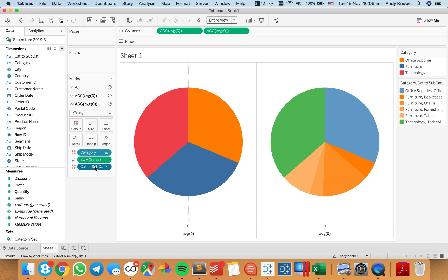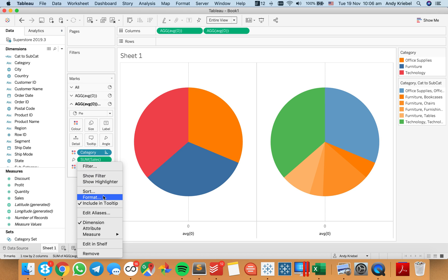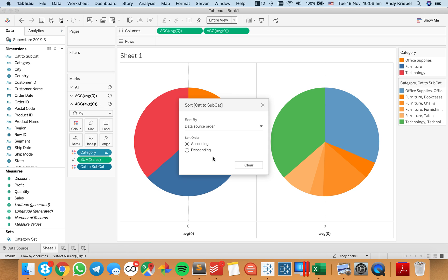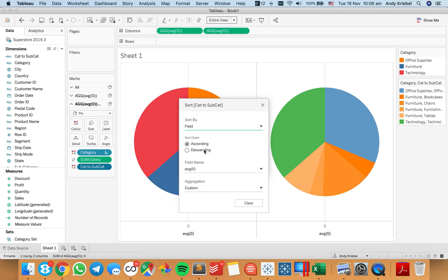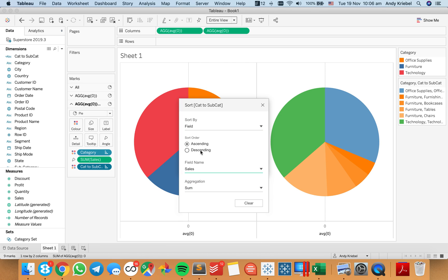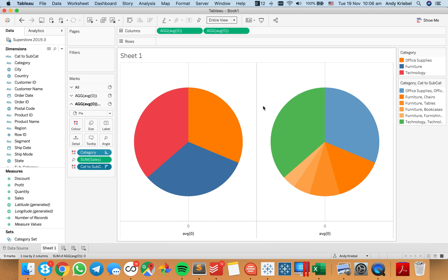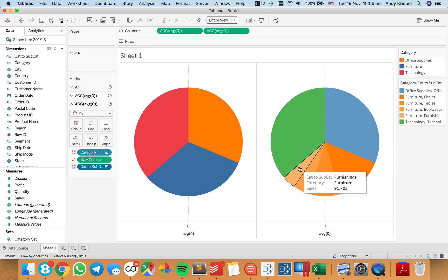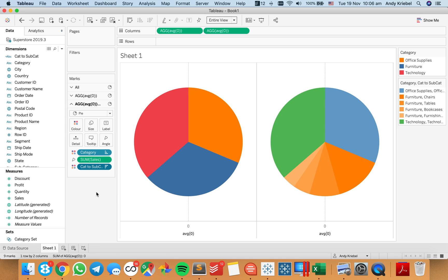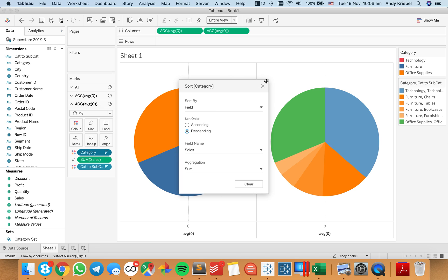I need to be able to sort my category to subcategory as well. Let's go ahead and choose the sort option — sort by sales in descending order. Now we see we have office supplies, then each of the subcategories within furniture, then technology. That works because we have both fields sorted here, but I think my first sort was ascending — I want to change that to descending.